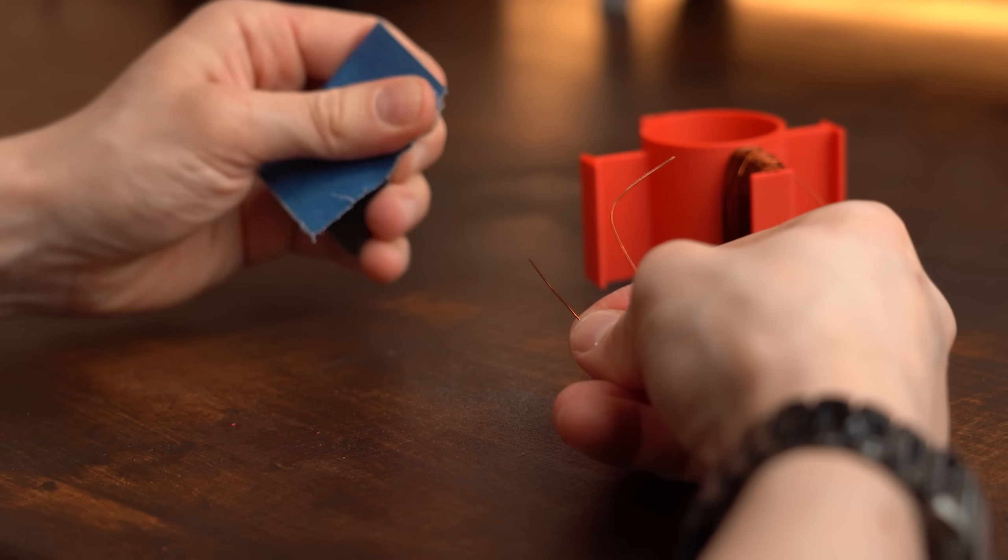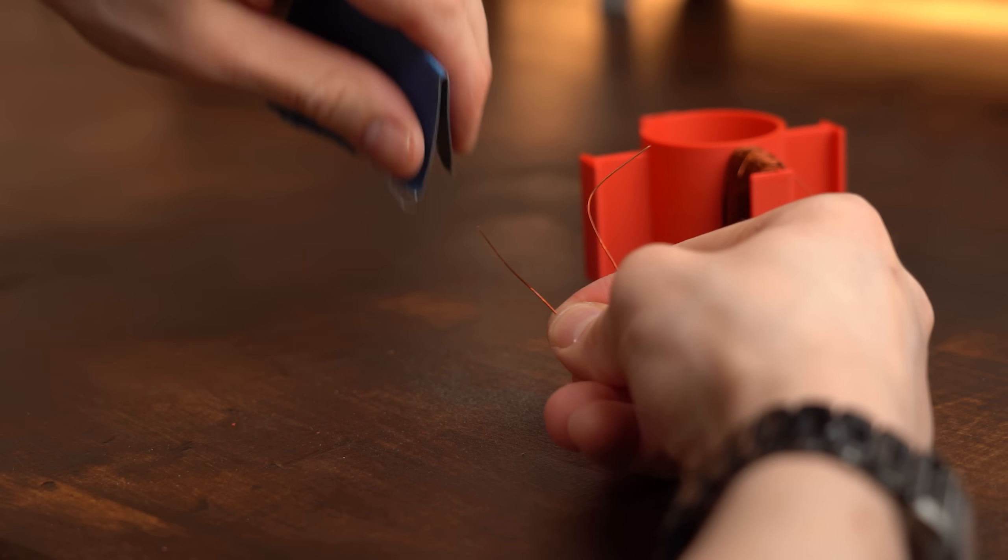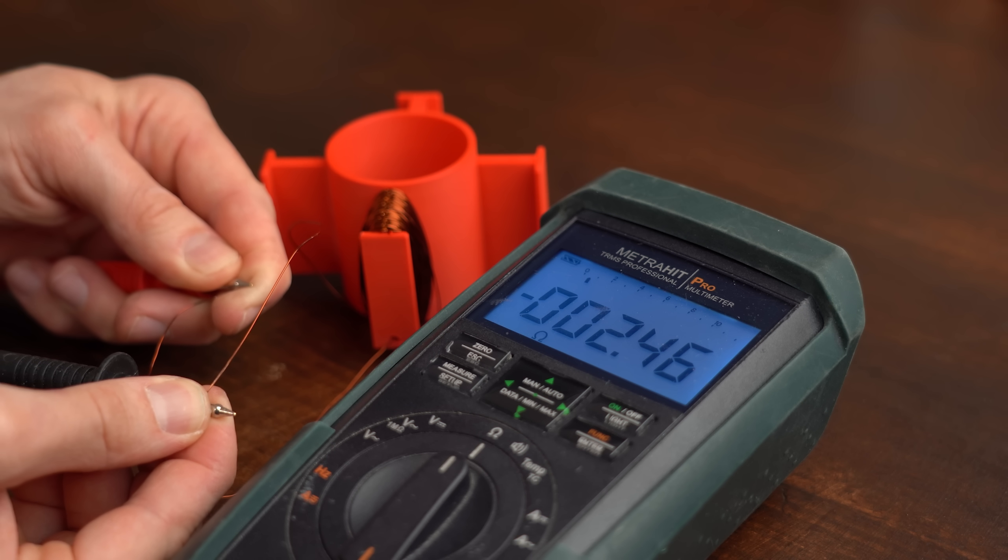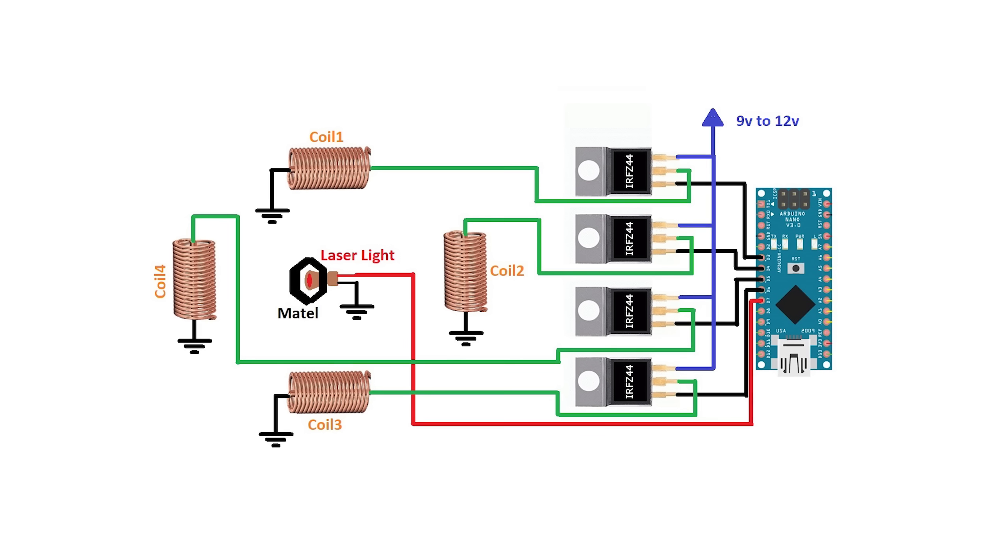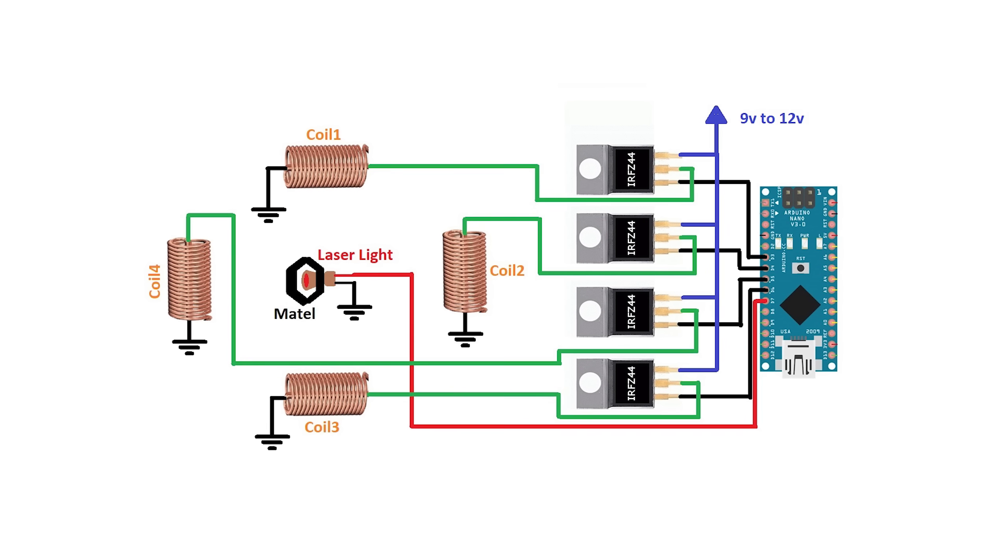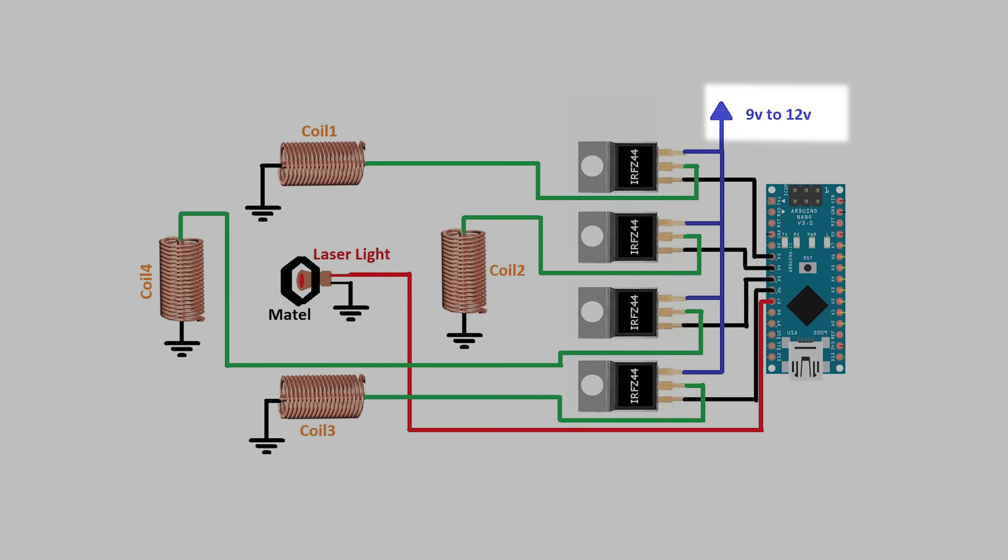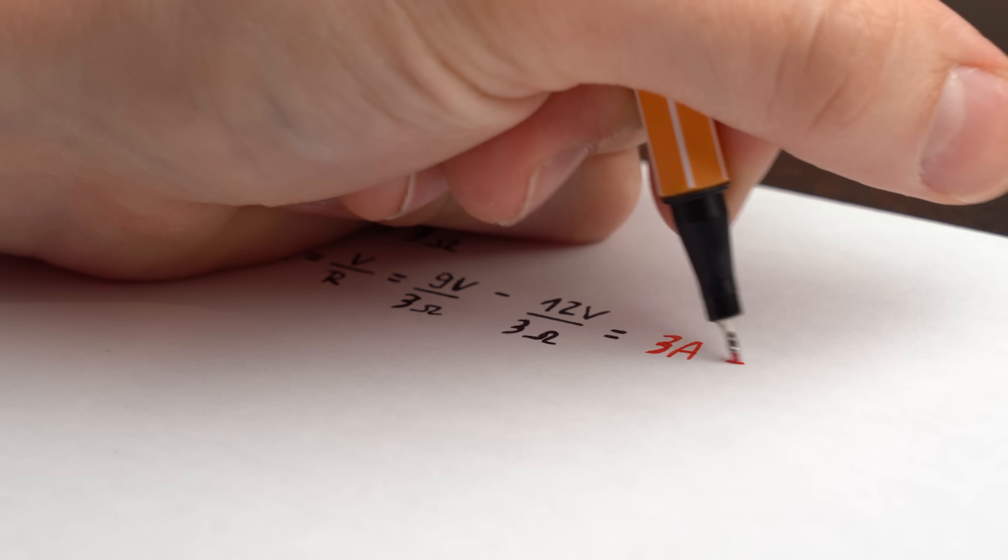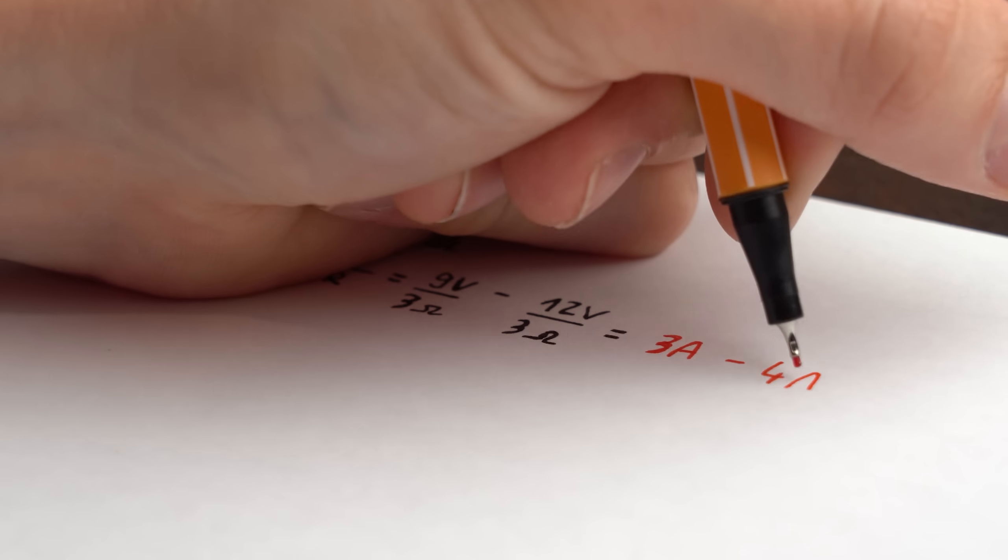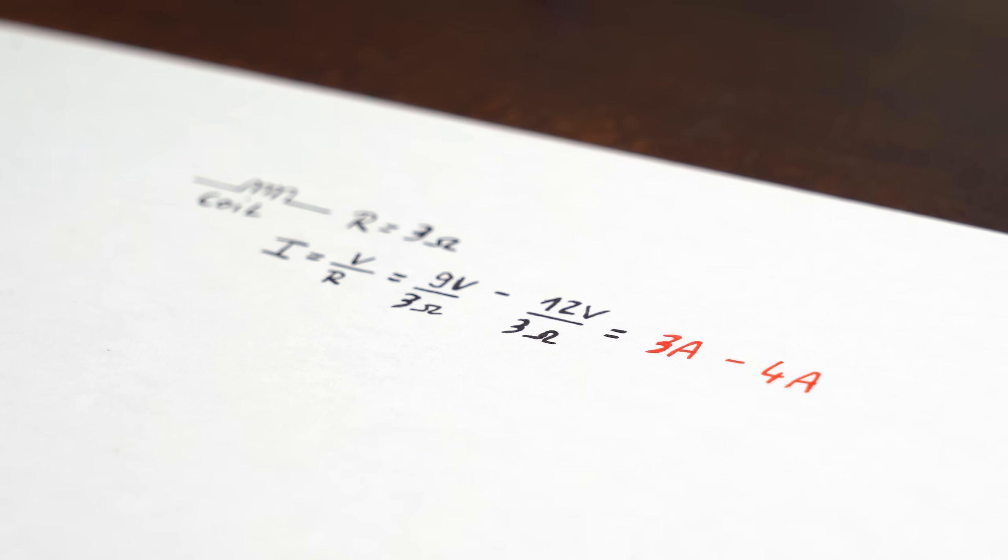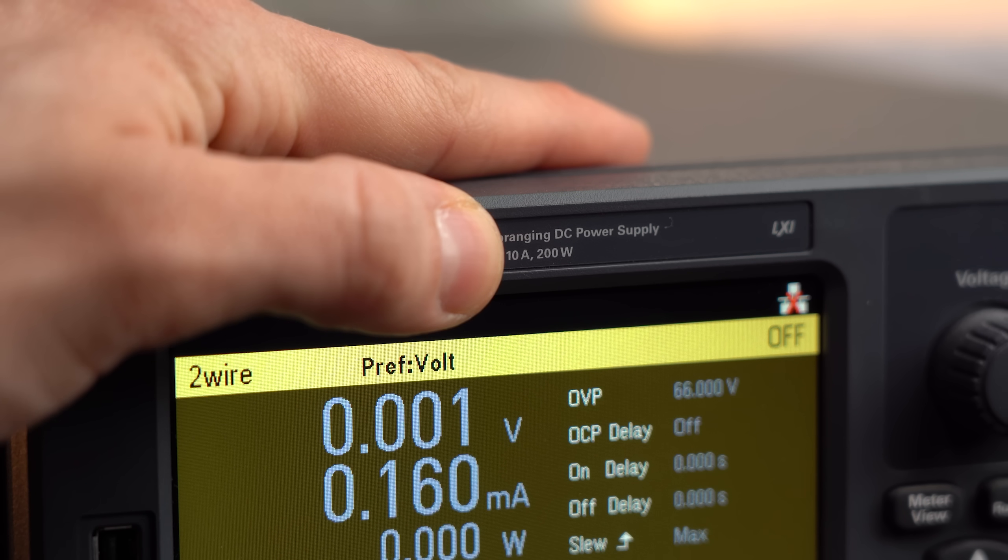So with the first coil complete I removed the varnish from its ends and measured its resistance which seems to be around 3 Ohm. And that actually fits great because according to the schematic given by the original creator we should use 9-12V for the coils and with a 3 Ohm resistance that would equal a current flow of 3-4A which my power supply should be able to handle.